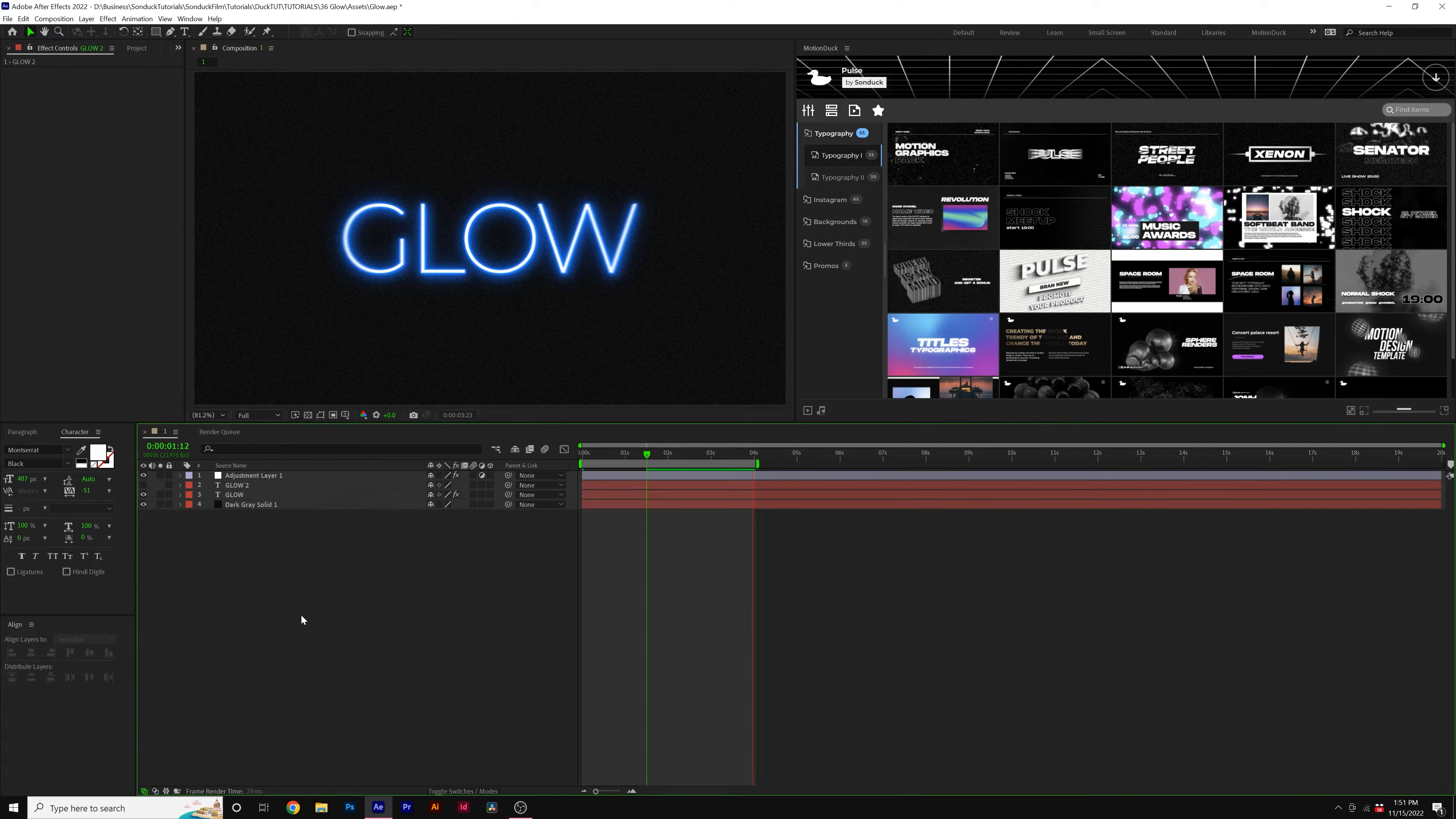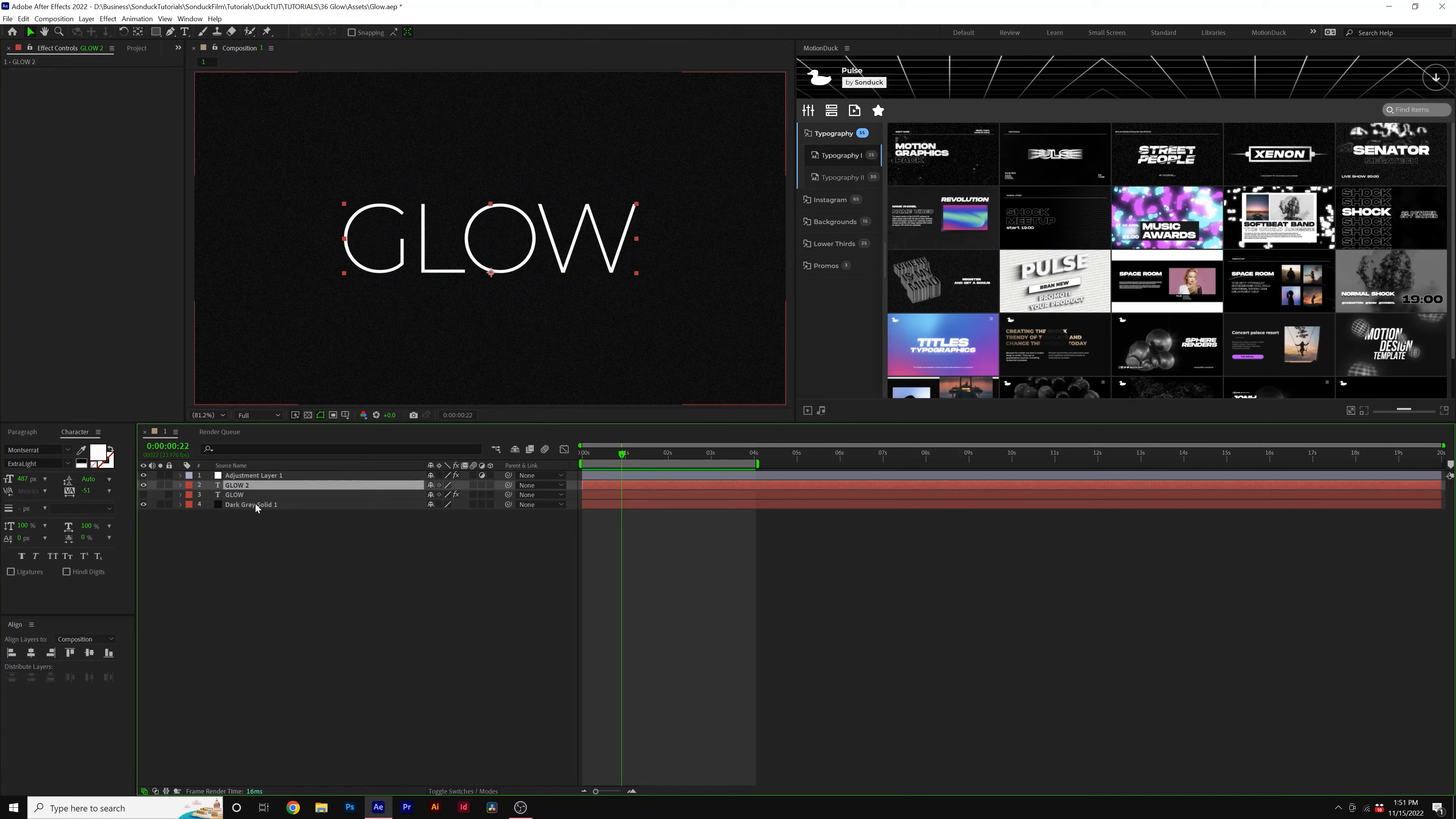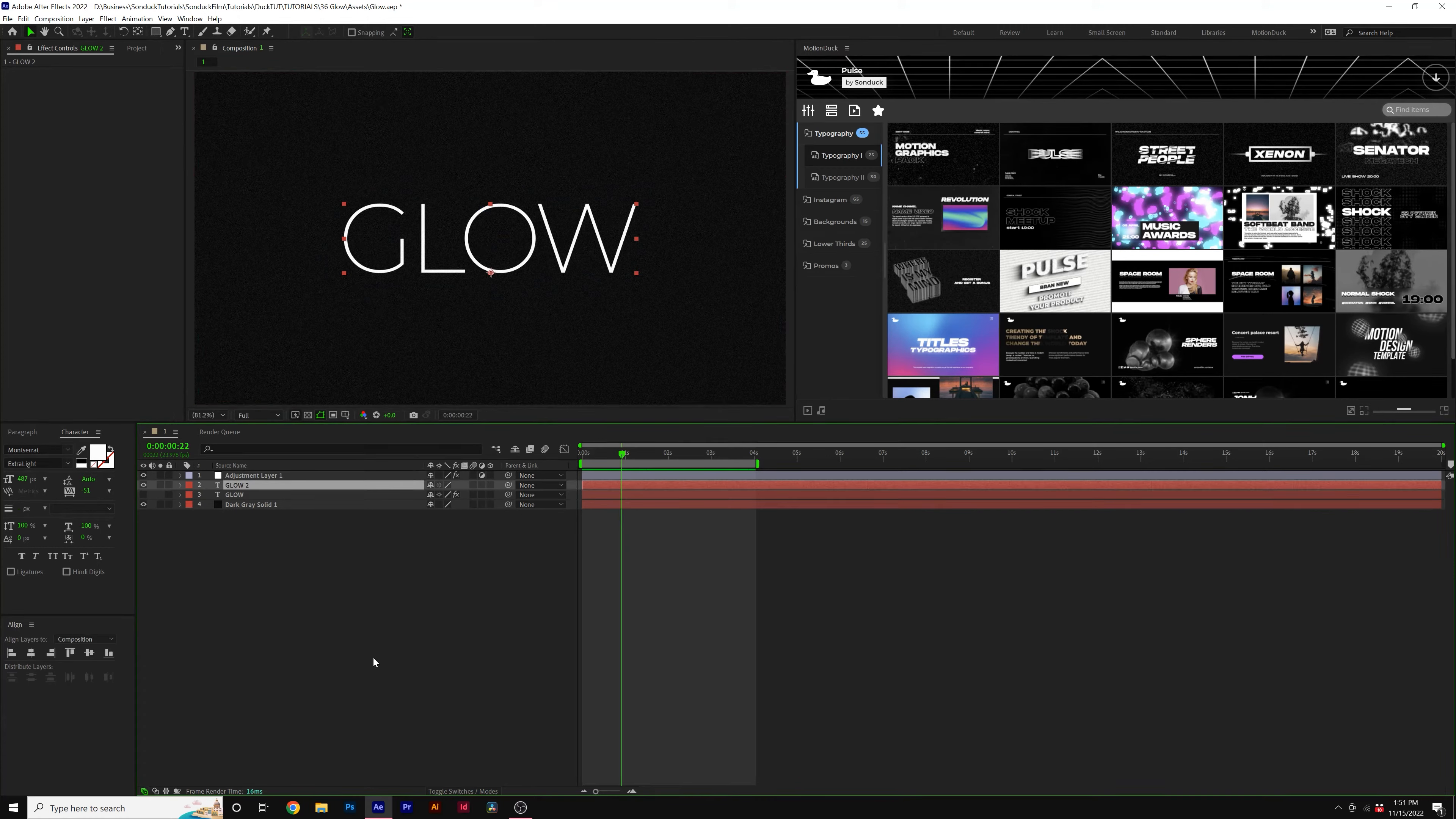In this video, I'm going to show you how to create a really awesome glow effect and how you can apply it to just about anything that you're working on. So we have a title here, but maybe you have a logo or something else that you wish to glow.